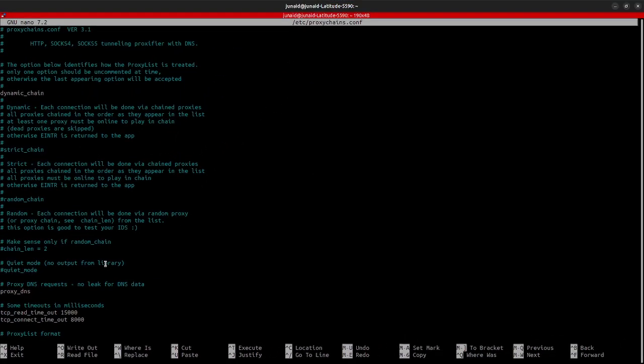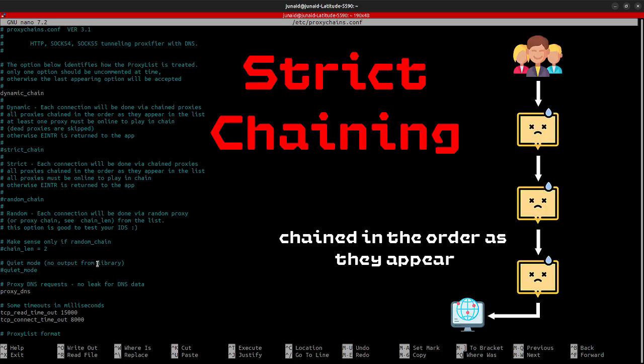you would say what was the strict chain, what is dynamic chain, and what is this random chain, etc. So, let me explain that briefly. You can use all of the three. All of them will work fine. But the difference is in strict chains, you have a list of specific proxy servers that you are allowed to use. And you use them one after another in a fixed order. You always stick to this set of list of proxies and you don't deviate from it.